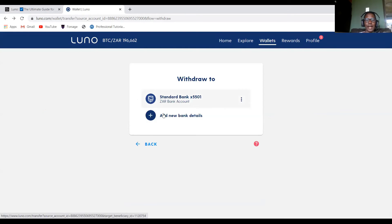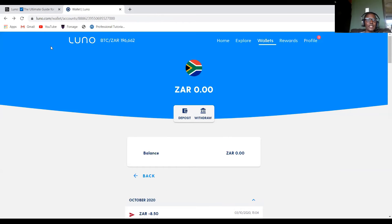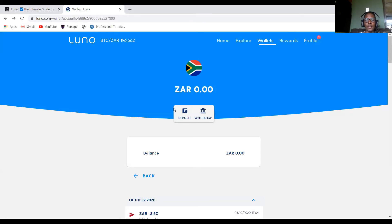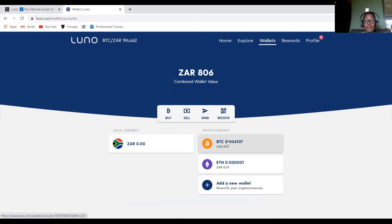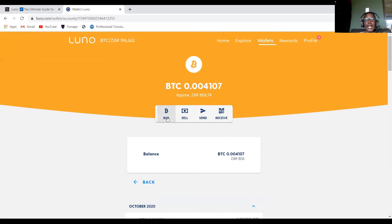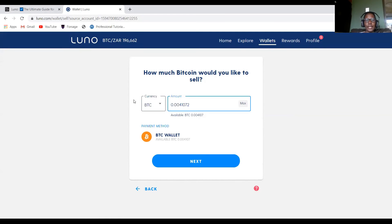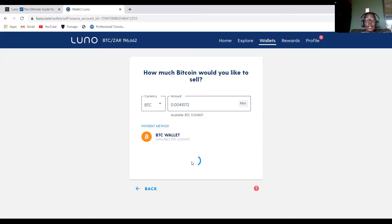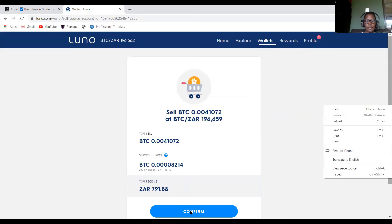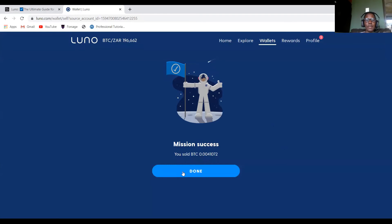Once your bank account is set up, it should look something like this. Now to withdraw money from Bitcoin into my ZAR wallet, I click Bitcoin. You cannot send money directly from Bitcoin to ZAR without converting it first, so you need to sell your Bitcoin to ZAR. Click Sell, select your ZAR wallet as the destination, specify the amount — I selected all of it — then click Next and confirm.